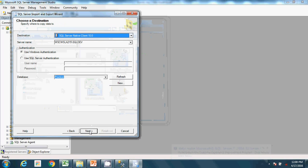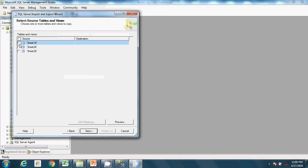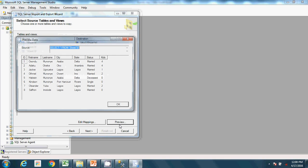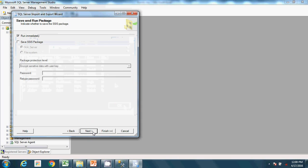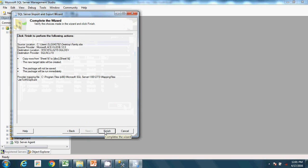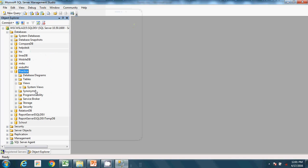The destination database is 'practice' with Windows Authentication — that's fine. Choose 'Copy data from one or more tables or views'. Sheet one contains my data. Click Preview to verify — it looks fine. Click Next, select Run Immediately, then Next and Finish. Everything is successful, so close the wizard.